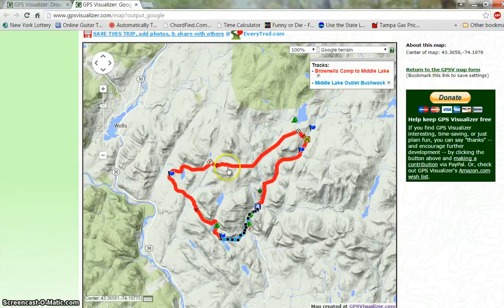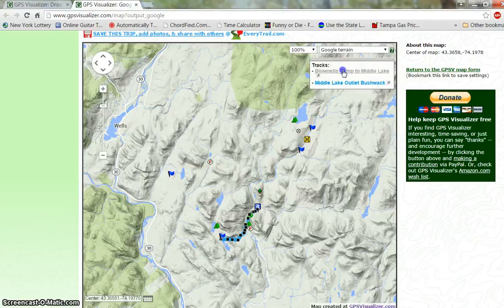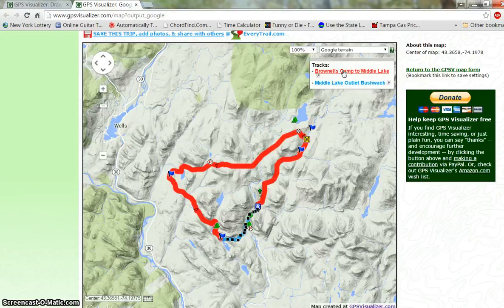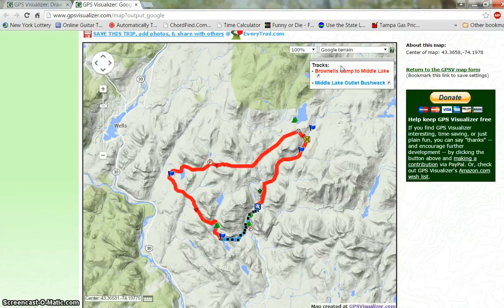This is our map and as you can see there are two tracks on here, and two tracks in the track box. We've got Brownells Camp which is the red track — if you click on that you can make it disappear and come back. And we have the Middle Lake Outlet Bushwhack which is the blue trail down at the bottom. If we click on that we can make it appear and disappear.